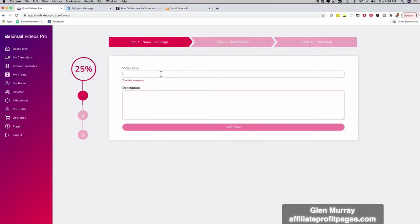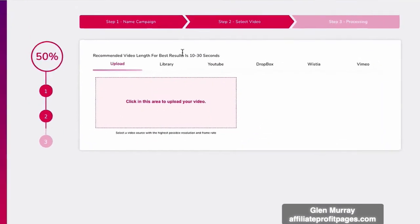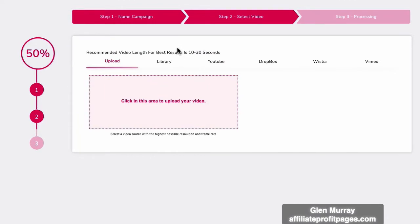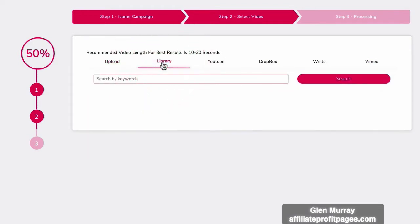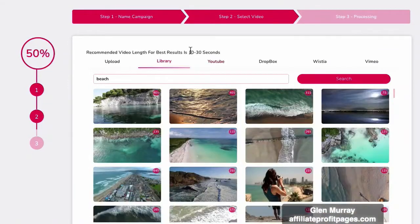I have other campaigns right here, but I'm just going to click here on New Campaign. I'm going to give this a name — I'll call this Marketing Demo, put Demo in the description, and click Continue. Now this is really cool. You can grab a video because remember, you are incorporating a video inside of an email, so you need a video. You can grab a video from YouTube, Dropbox, Wistia, or Vimeo, but also you can upload it from your computer. We're also going to give you a library of HD stock videos — if I put Beach and click Search, it brings up hundreds of videos for different beaches.